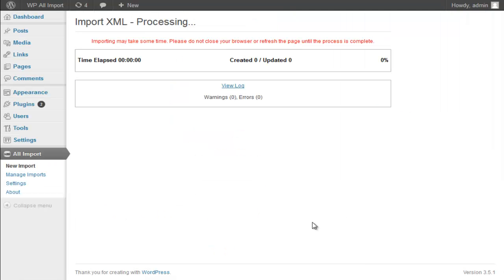Now this is 20,000 records, so I'm not going to show the entire import process. I'm going to skip forward in the video to when the import process is complete.